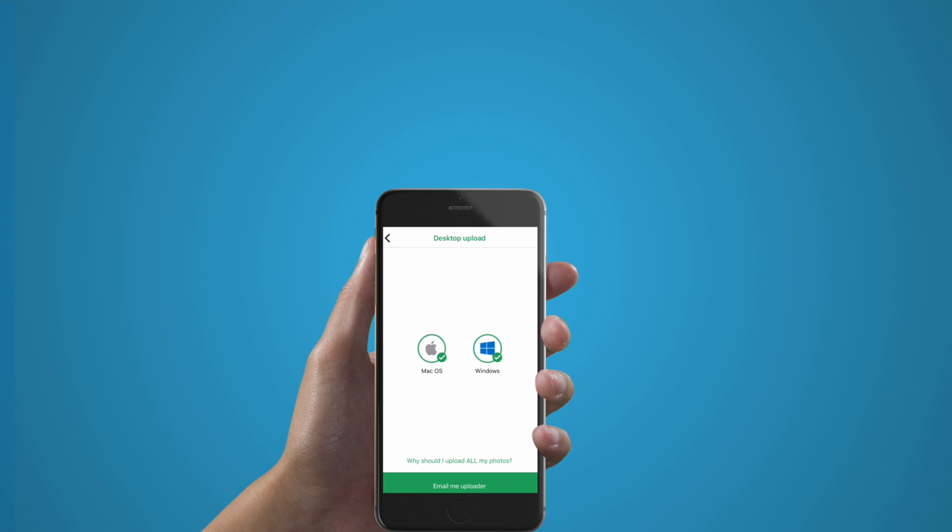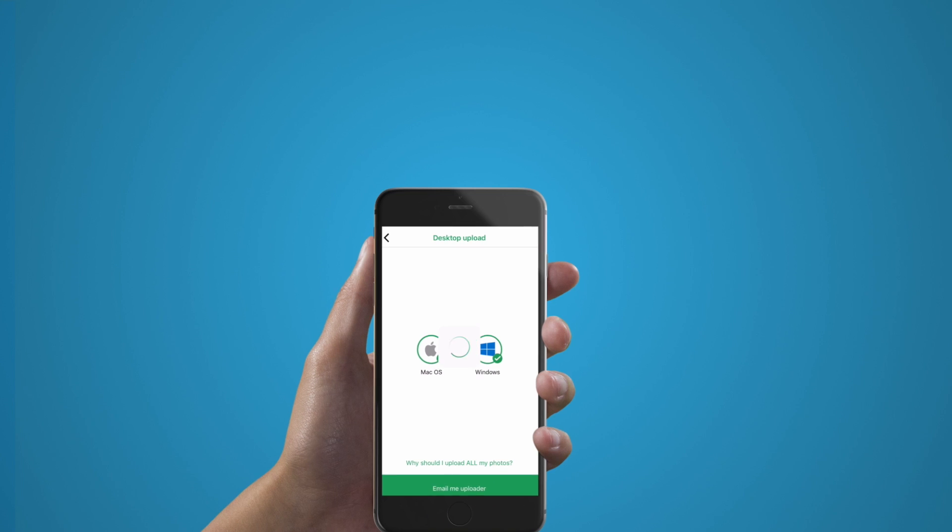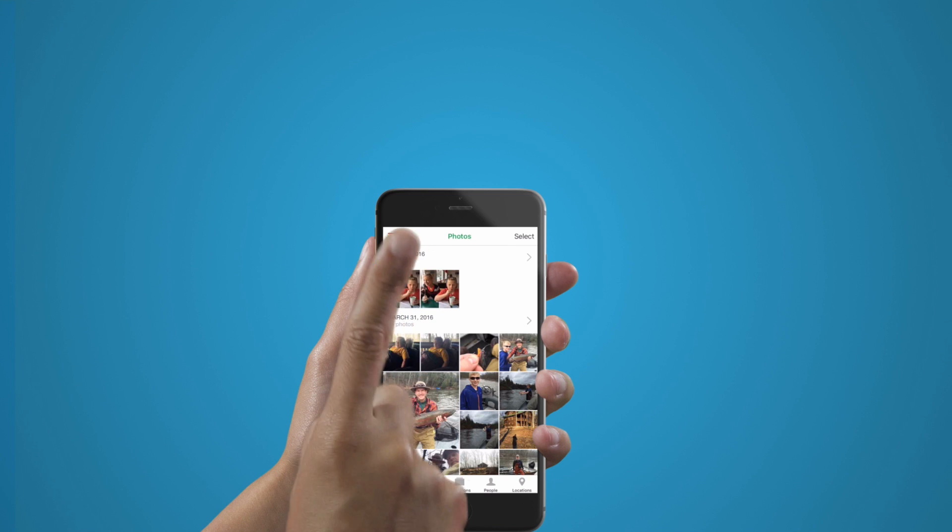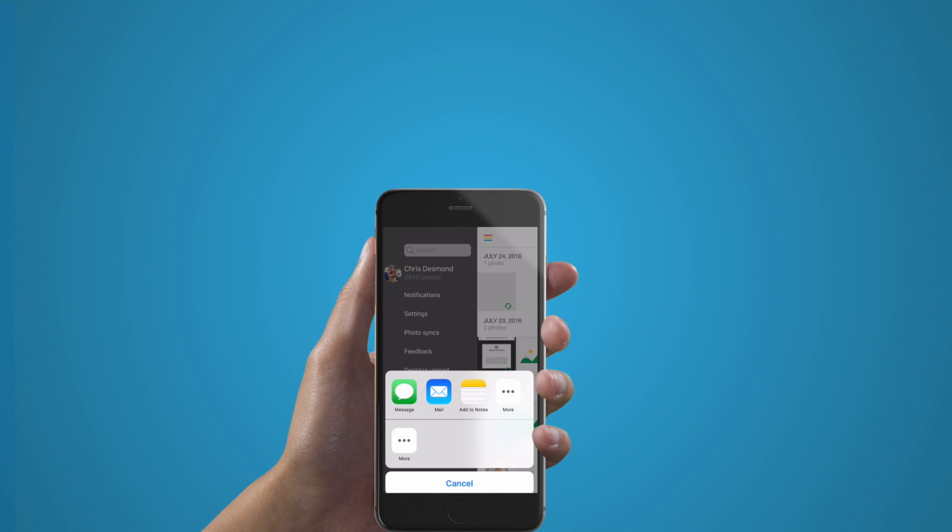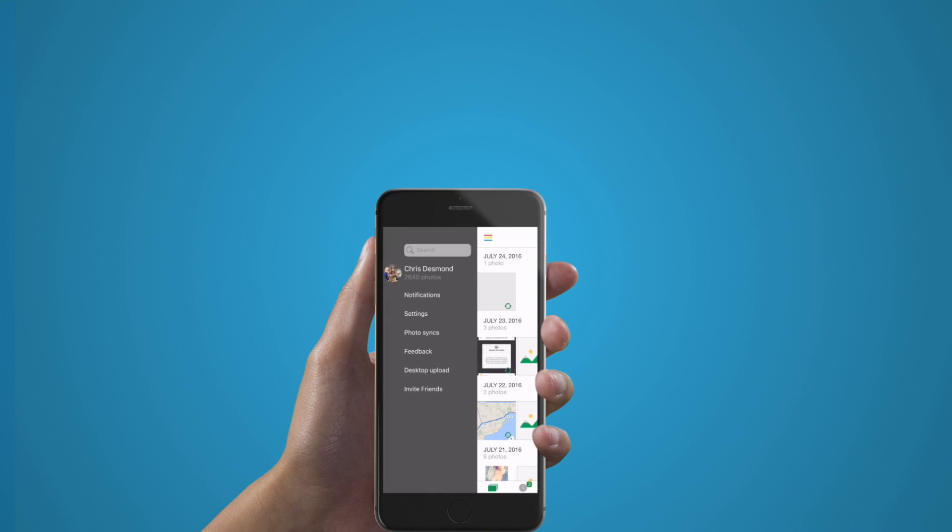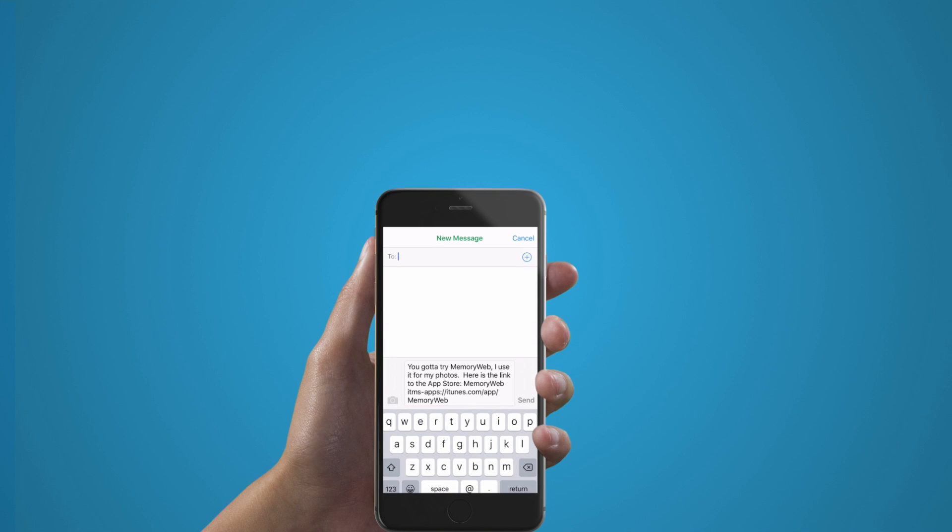Click the email button to receive the link to install the necessary program on your computer. We make inviting your friends to use MemoryWeb quick and easy. Click the invite friends button and you will be prompted with multiple ways to share the app.